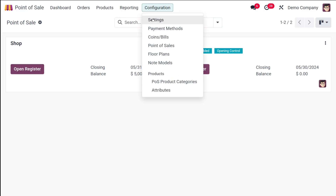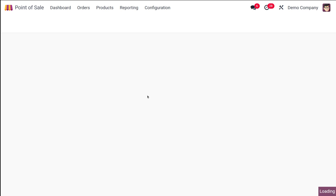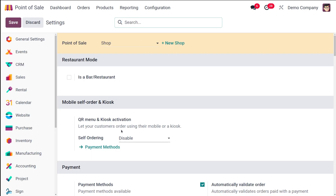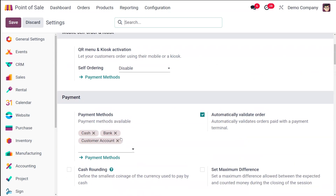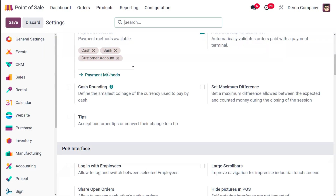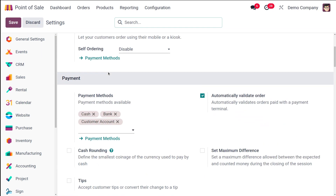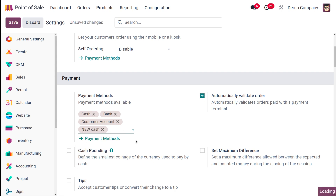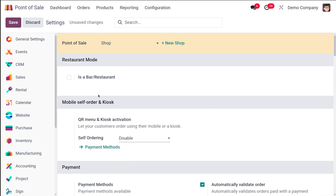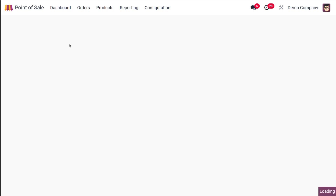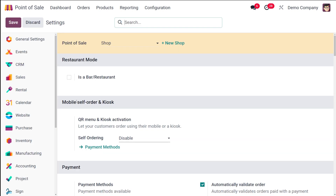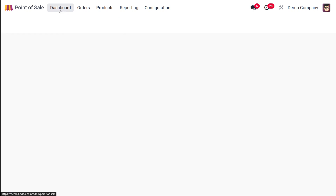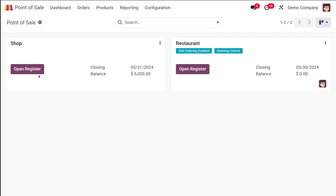Now if you go to the configuration settings, let's see how to do that. This is the shop. I've currently closed that session, and here under the new session I'm adding the payment method which I've created, which is 'new cash', and I'm saving it. After saving, let's open a new session for the shop. I'm just opening the register.